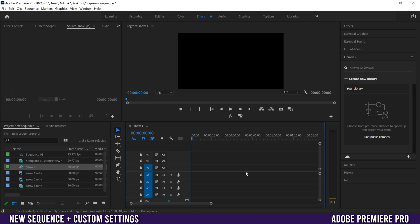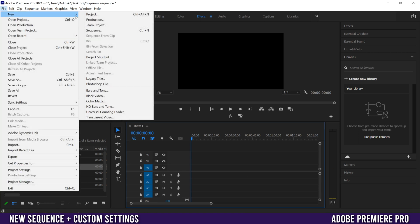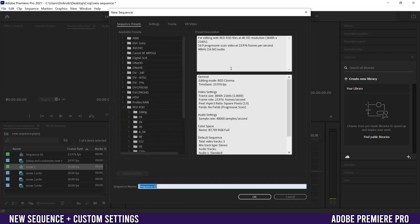To choose a preset all you do is go up here to File, New, Sequence or Control N. You're going to see this preset thing pop up.